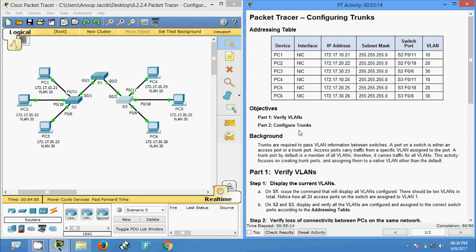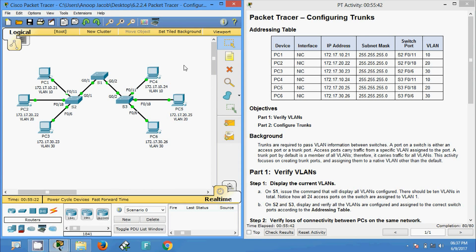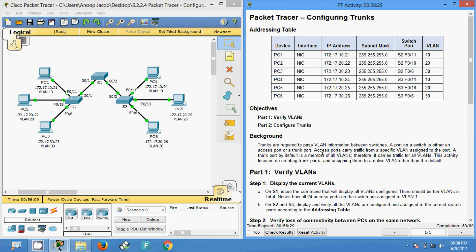A small Packet Tracer activity but a very interesting one — configuring trunks. Friends, if you have any doubts regarding configuring trunks, VLANs, or CCNA Routing and Switching in general, please comment below, subscribe to the channel to get upload notifications, and stay tuned. Thank you.